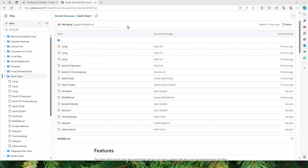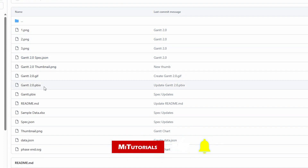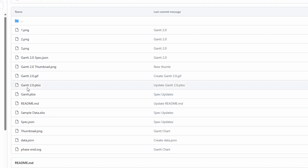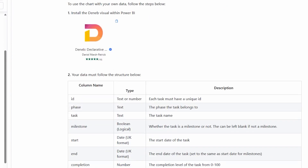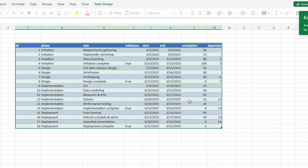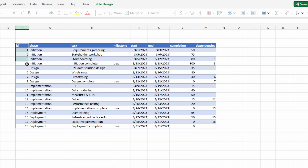Let's go to GitHub where we will find all the relevant files related to the Gantt chart. When you visit the link you will see files including PNG files, GIF files, PBIX files, etc. What we are really interested in is the Gantt 2.0 spec dot JSON file, the Gantt 2.0 PBIX file which is a sample Power BI file, a readme file with information about features and installation instructions, and the sample data.